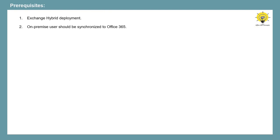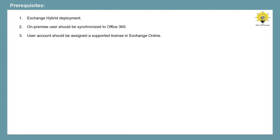The on-premise user account for which you want to enable cloud-based archive should be synchronized to Office 365, and that account should have a supported license assigned in Exchange Online.